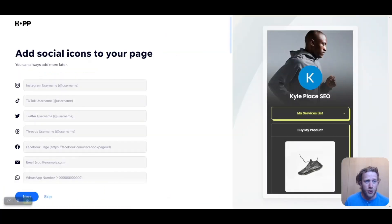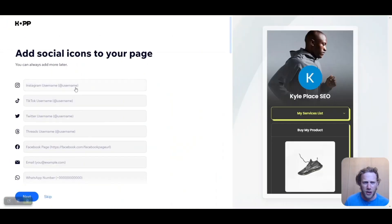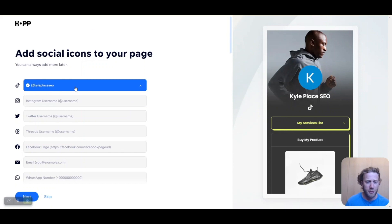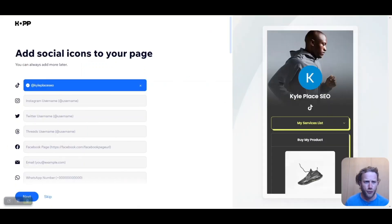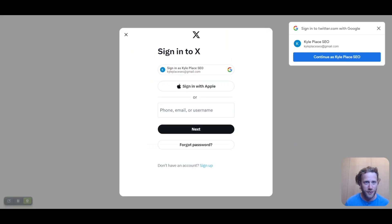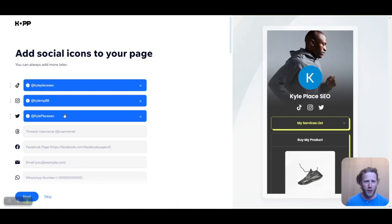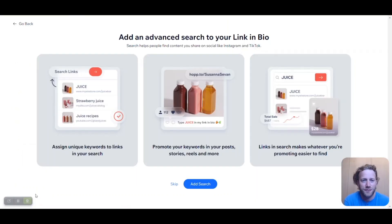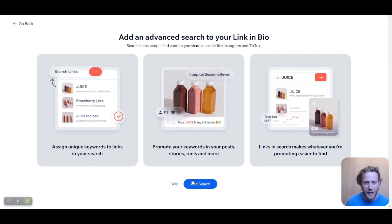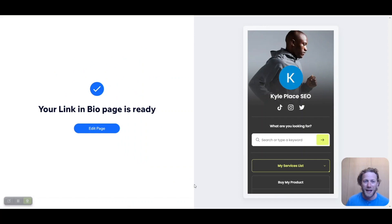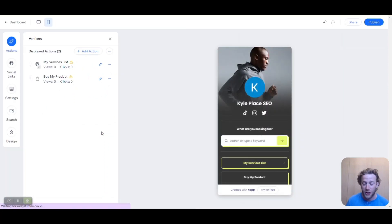Now we're going to add my social media profile names. You can do this later — it doesn't have to be right now — but since we're here we might as well do it. You can also edit it at any time, and virtually every social media platform is available here, so you have to be where your followers are. Next is the advanced search — a really cool functionality. I highly recommend everyone click 'Add search now.' And just like that, boom, my link in bio page is ready. All we have to do now is click 'Edit page' and start to customize it.